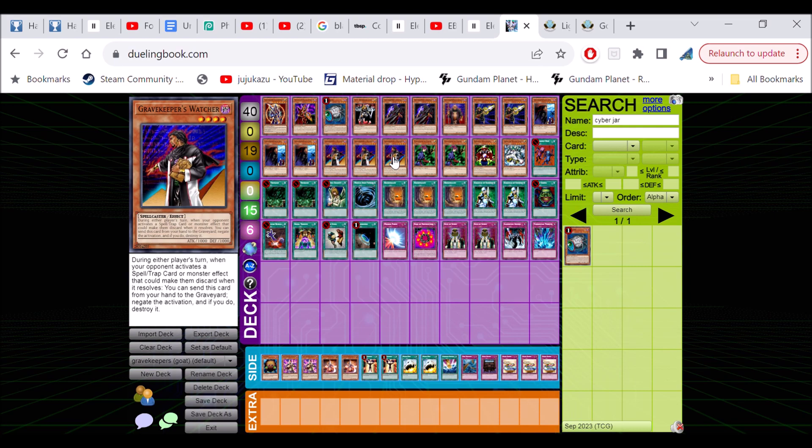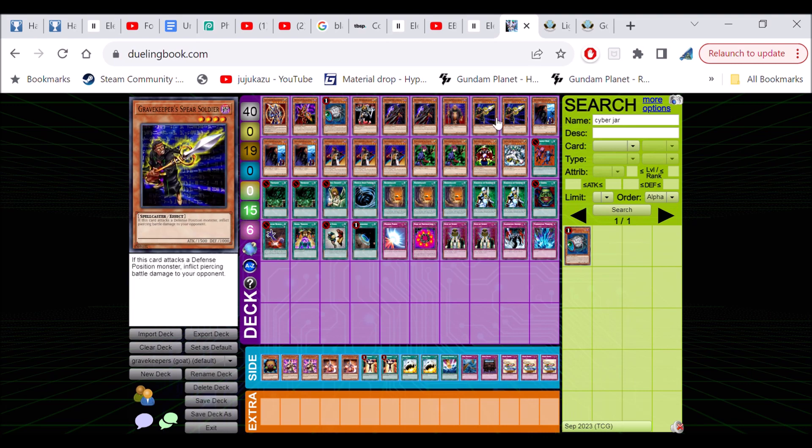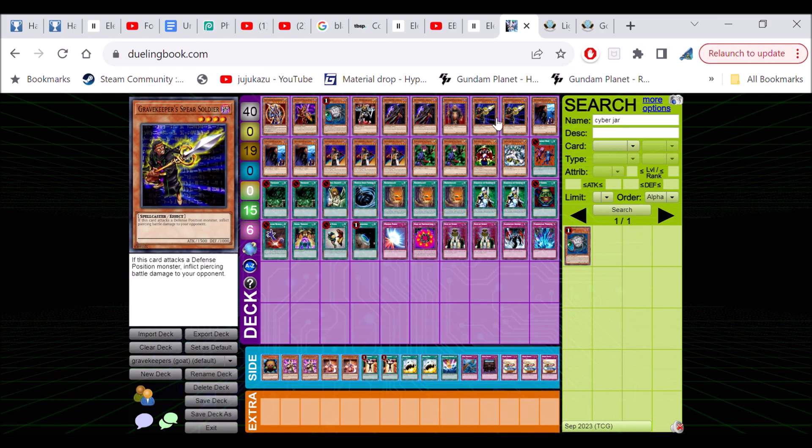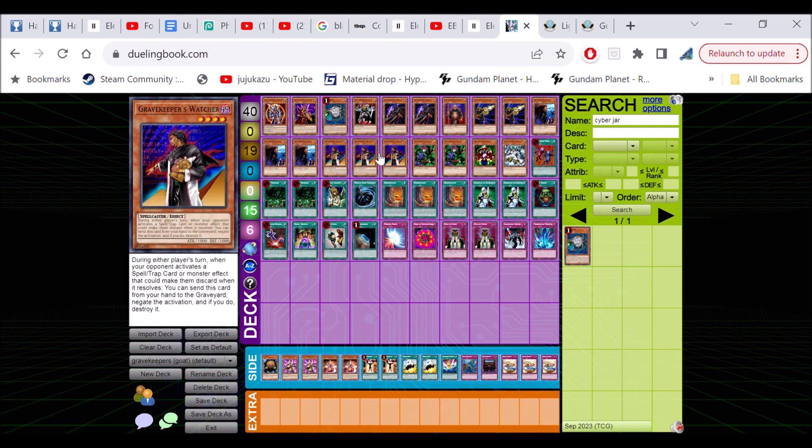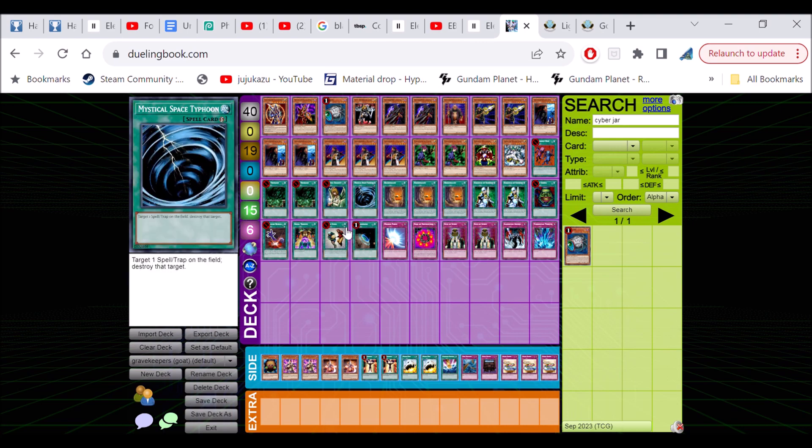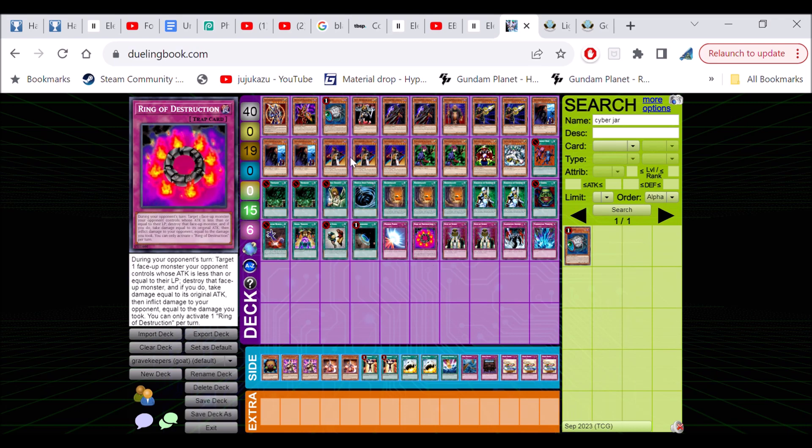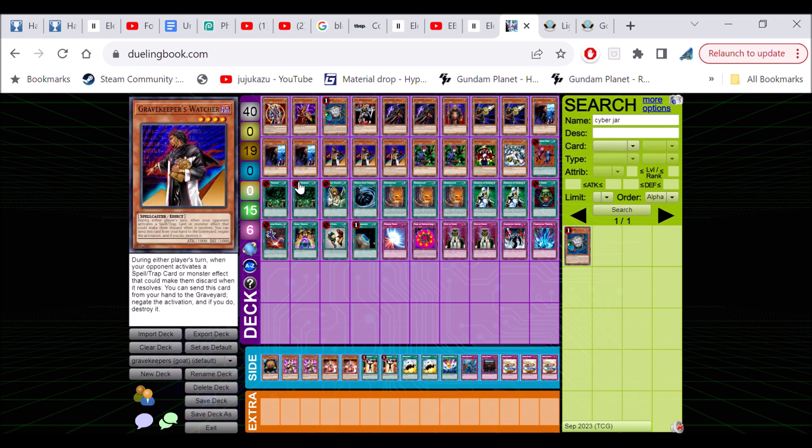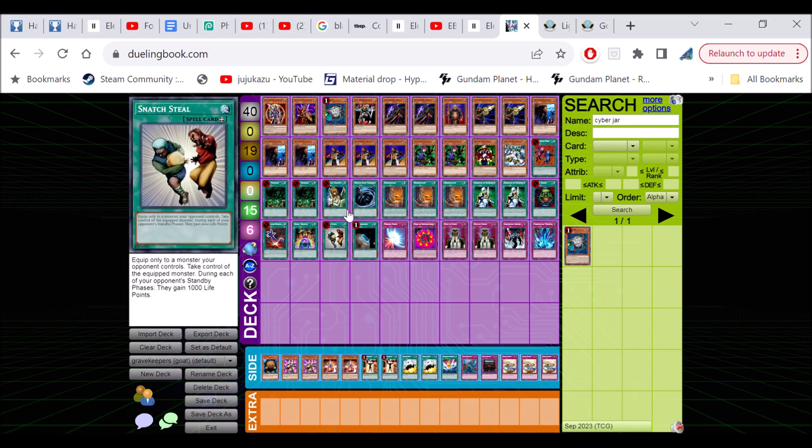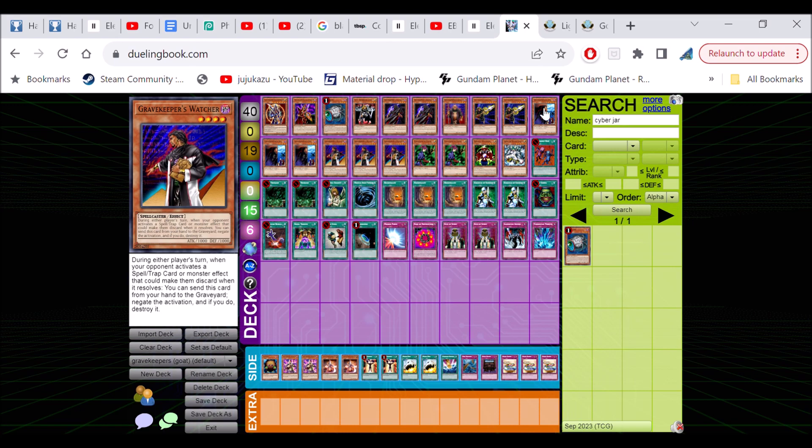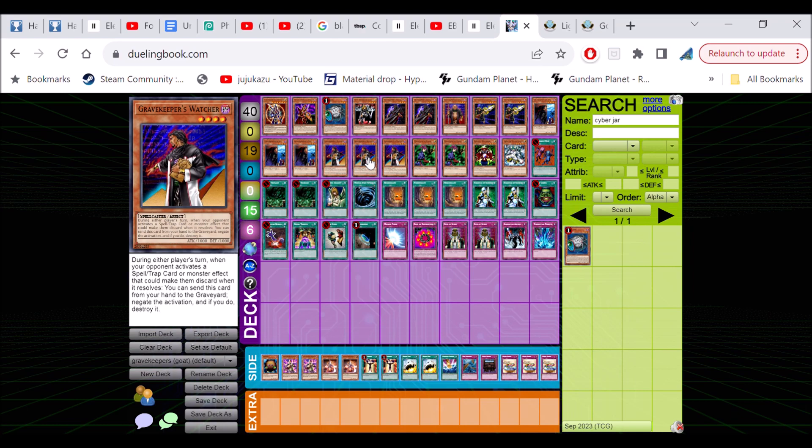Most Grave Keeper decks don't run it because why would you run this when you can run more Assailant or Spear Soldier with relevant effects. The problem is those effects are only battle effects. I kind of like the control aspect of having Watcher in here. It can go to 1500, and if you have a clear board with Giant Trunade, Smashing Ground, or Snatch Steal, your Watchers gonna hit in probably.